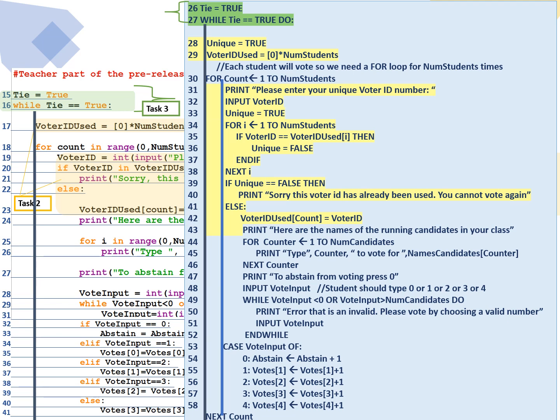Now we're going to check. In line 34, we have a for loop that's going to check from 1 to all the number of students. If the voter ID that was entered is equal to one of the voter IDs that's already been used, then we're going to set unique to false and end if, next i. So line 34 to 38 are checking element by element in the array voter ID used to make sure that the voter ID that was entered is not one of those elements.